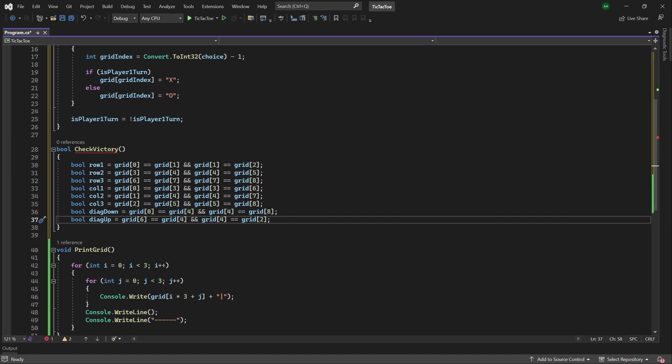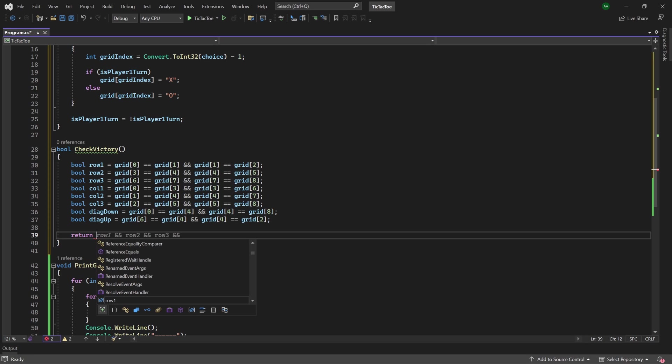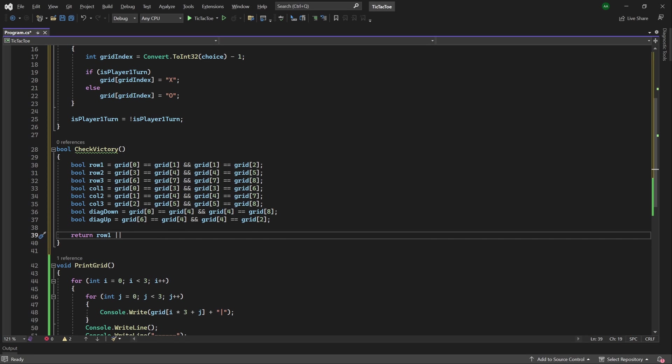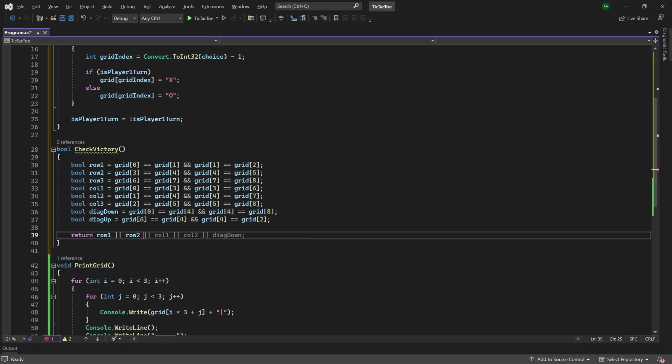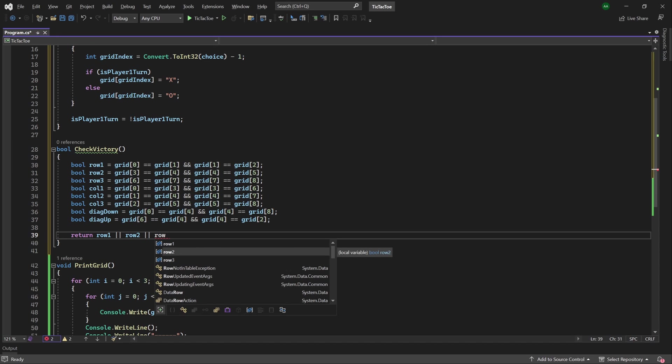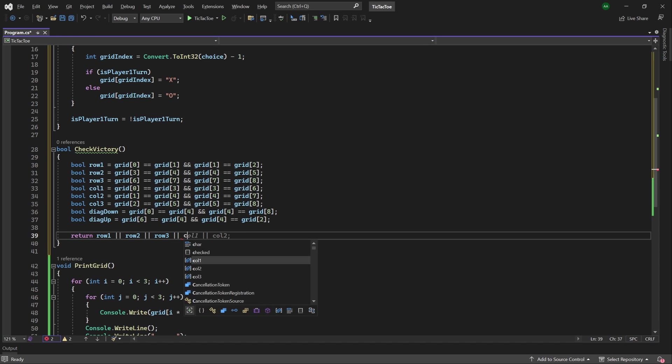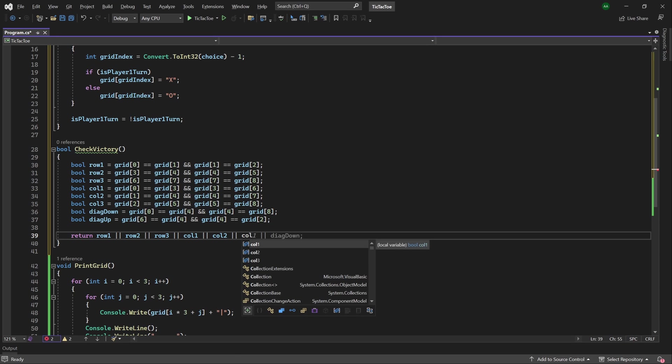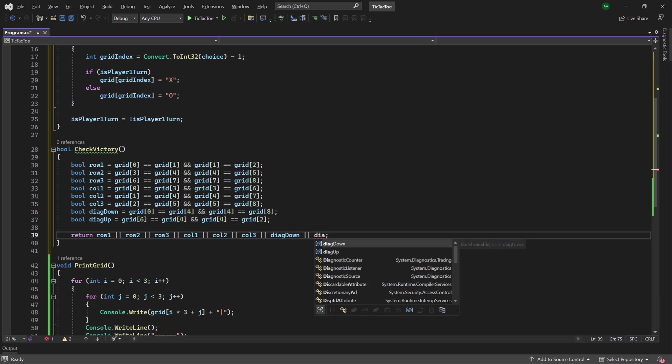Finally, for victory, at least one of these Boolean conditions must be met, so from this method, we can return a long Boolean expression conjointed by or expressions, so we'll have row 1, row 2, row 3, column 1, column 2, column 3, and then we will have our diagonal down, and then finally our diagonal up.